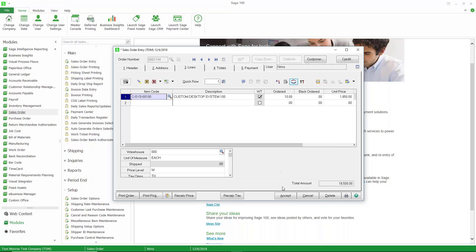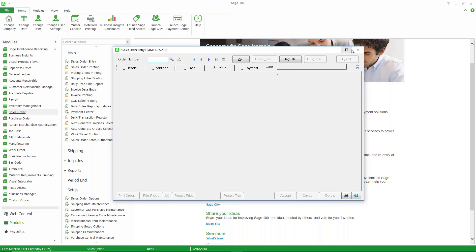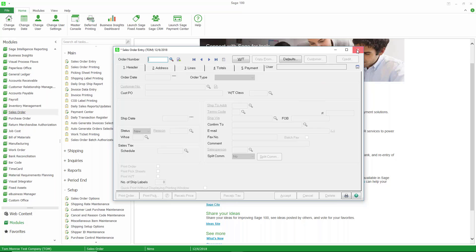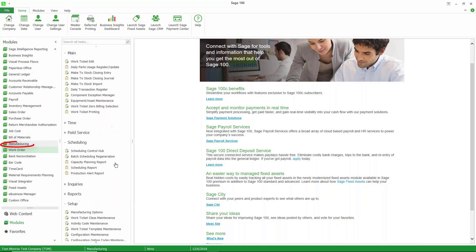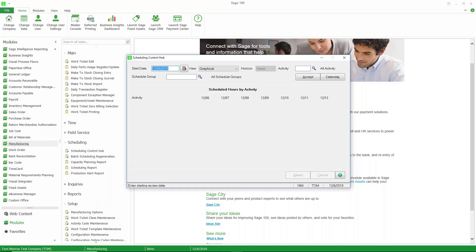Let's take a look at another component of scheduling, and that is the scheduling hub. I'm going to go to manufacturing and scheduling and the scheduling control hub. Now, the scheduling control hub allows you to look at your scheduled work tickets a number of different ways. It's going to default to today's date as the start date, go out by default as a week, and give us a graphical representation.